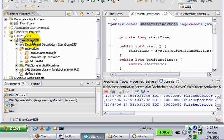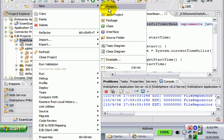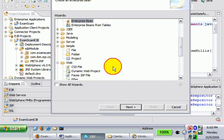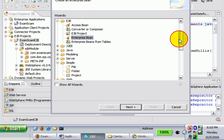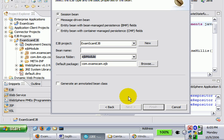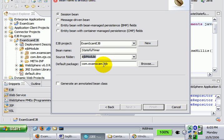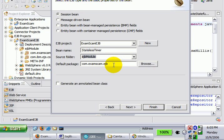So how do you create a stateless session bean? Well it's pretty easy. I'm going to create a new EJB, an enterprise Java bean under the EJB wizards. The bean name will be the stateless timer. The source folder will be EJB module, that's where they go. And the default package will be com.exam.scam.ejb.